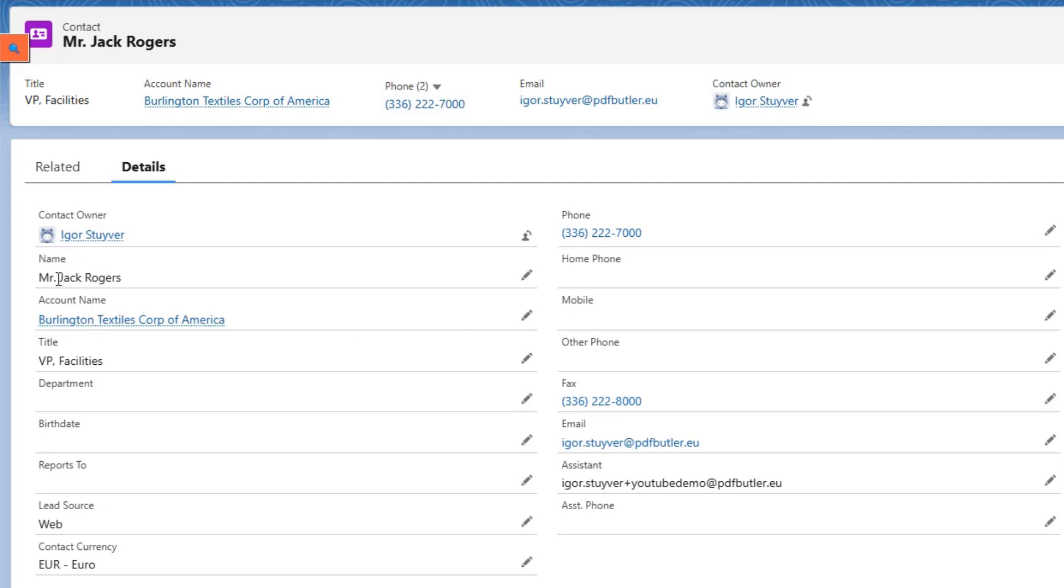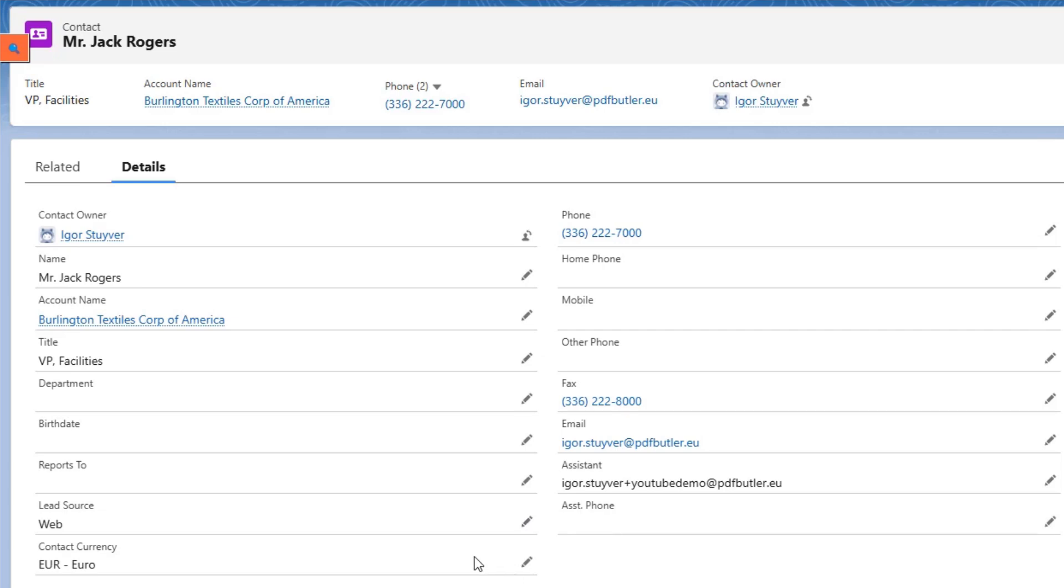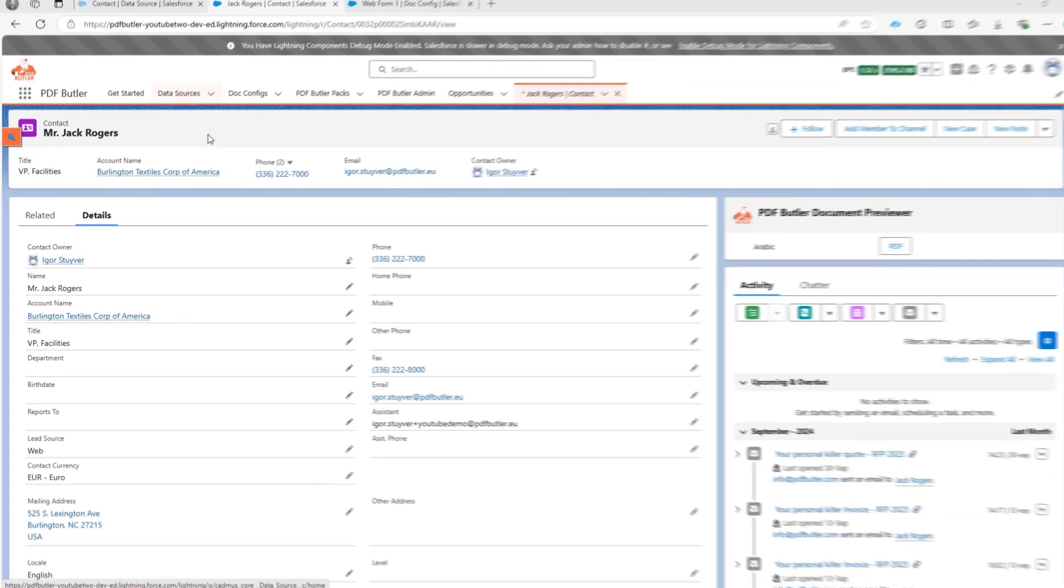We're gonna go and get the name of Jack Rogers, we're gonna go and get his title and maybe also just his lead source just to show how you can do a big list. So let's get started.